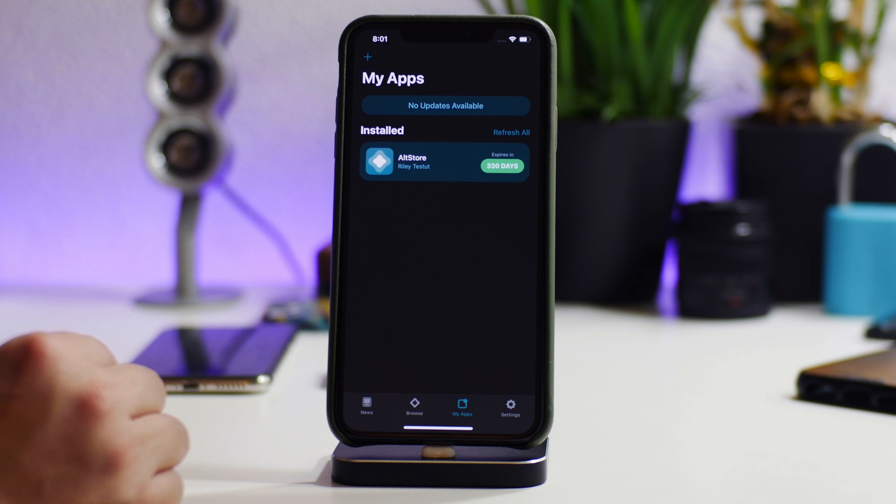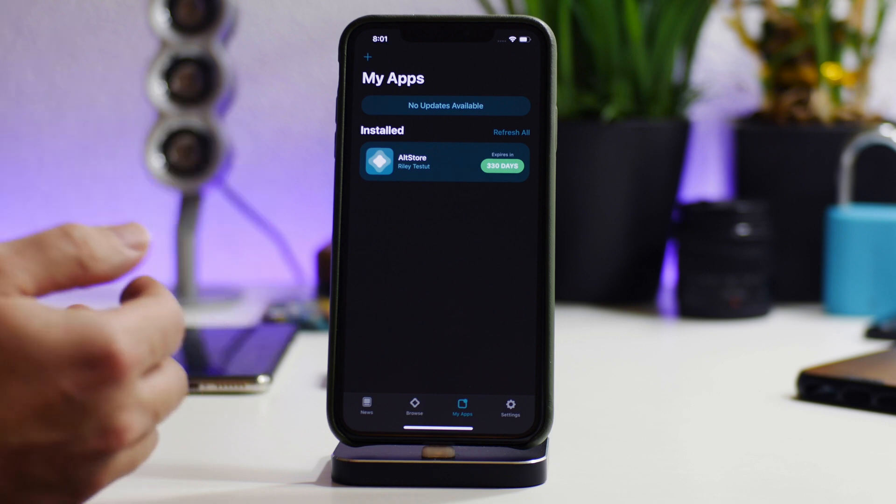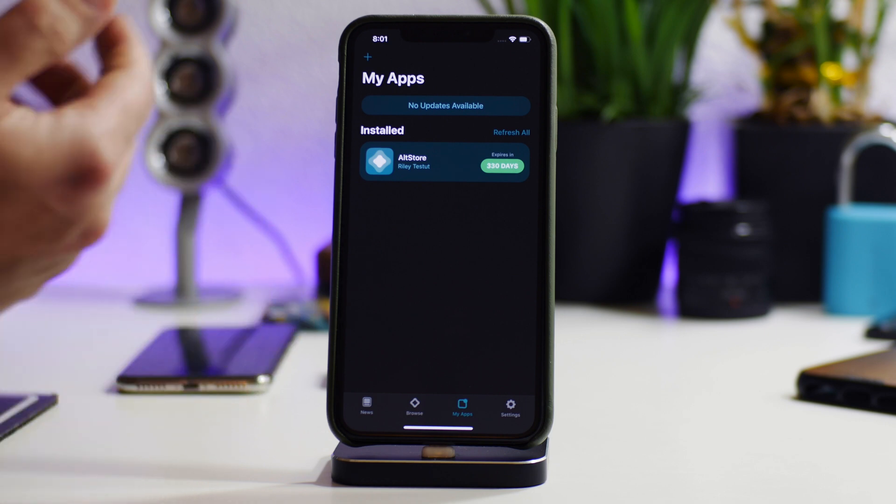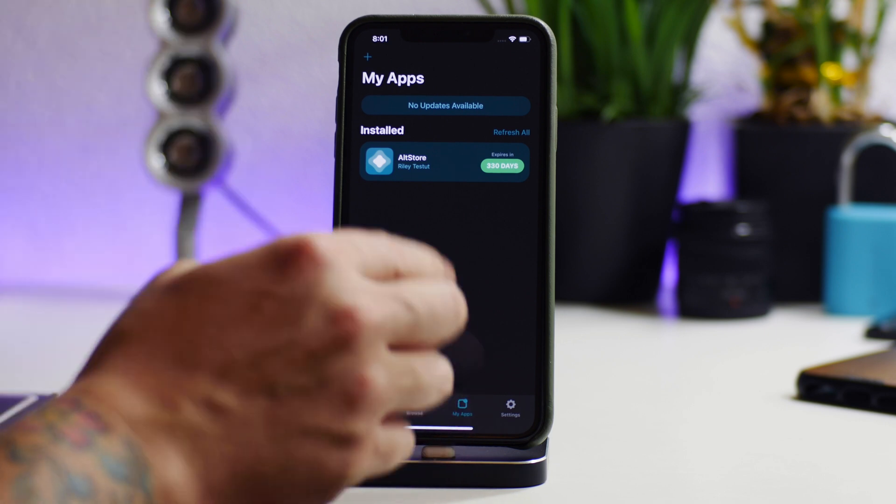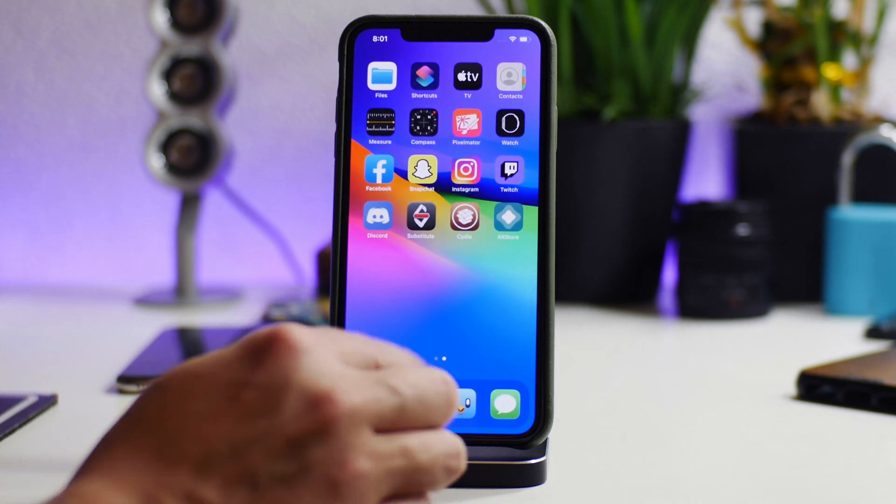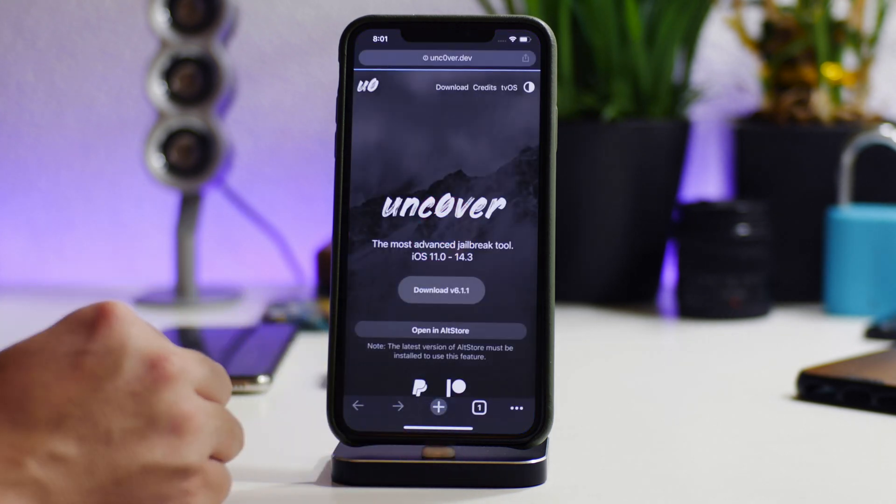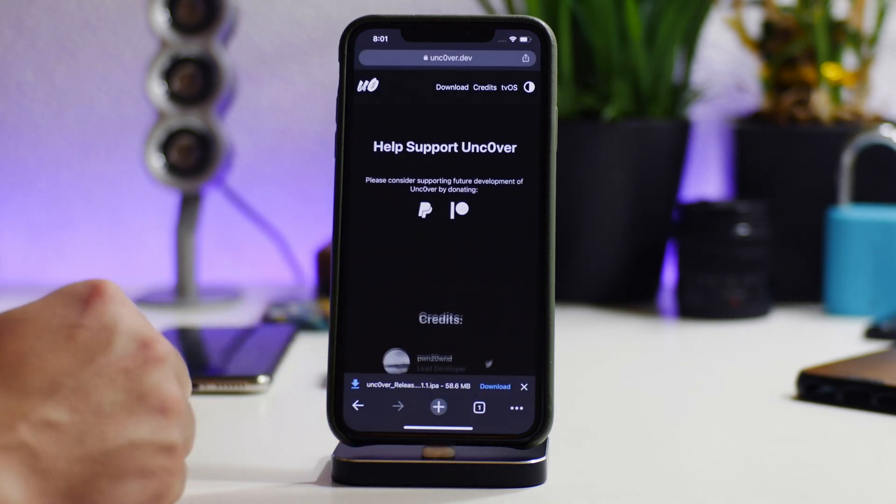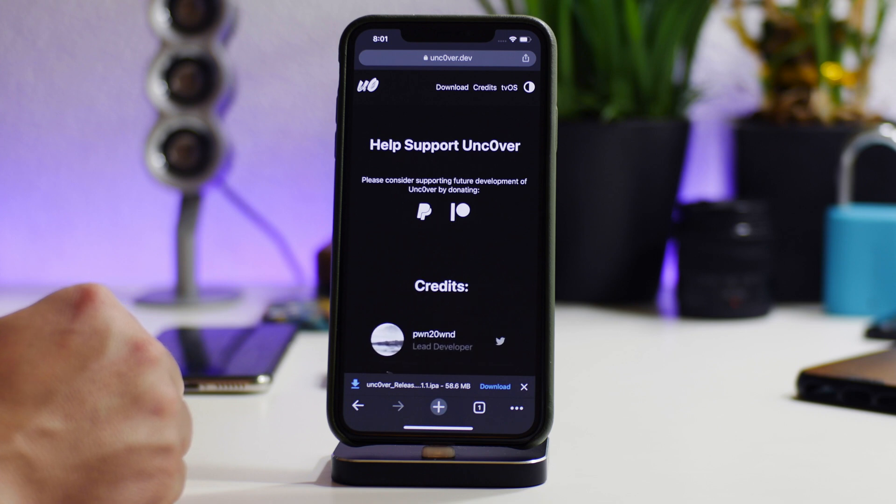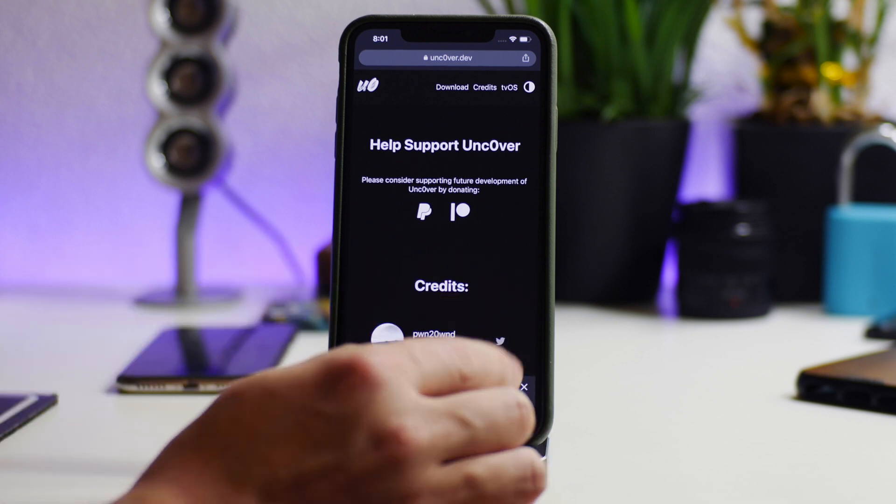Now you guys will probably have to sign in with your Apple ID. I'm not sure if it's going to require me to do it again because I've already done this process. But what I'm going to do is go to the Unc0ver website and I'm just going to download the latest version of the Unc0ver jailbreak.